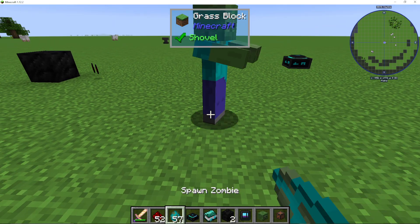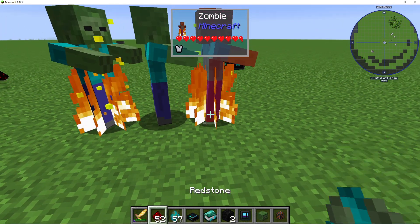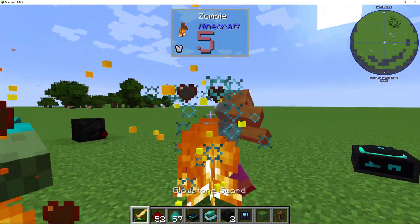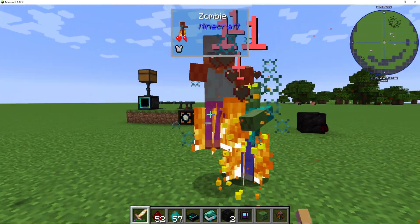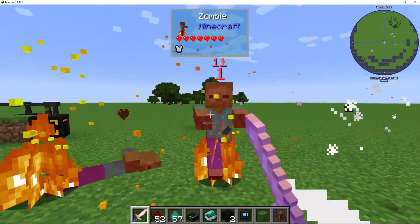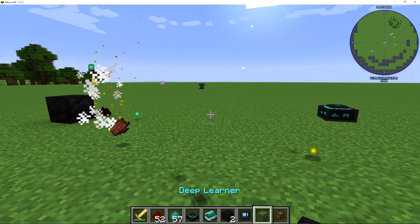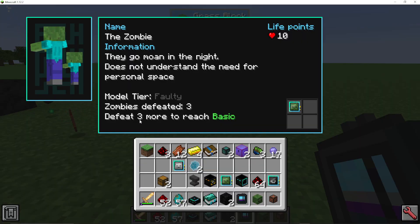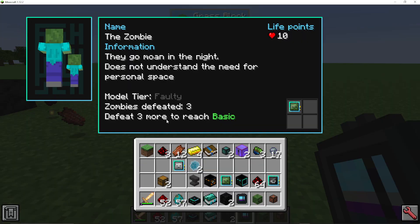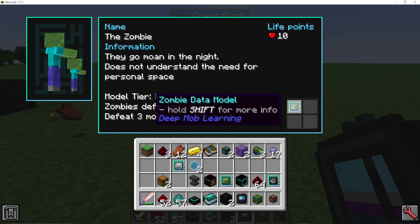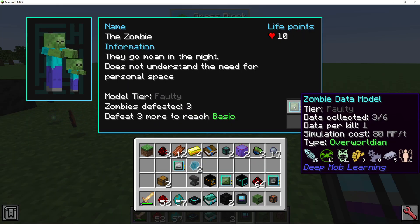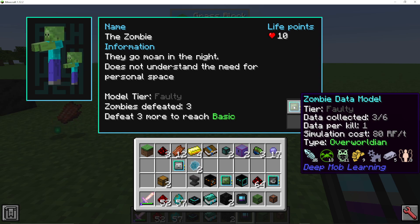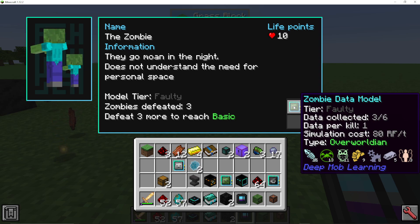All you need to do is go out and kill some zombies — you must get the killing blow. I've just killed three of them. If I go back into my deep learner, you can see it says defeat three more zombies, and we now have data collected three out of six.